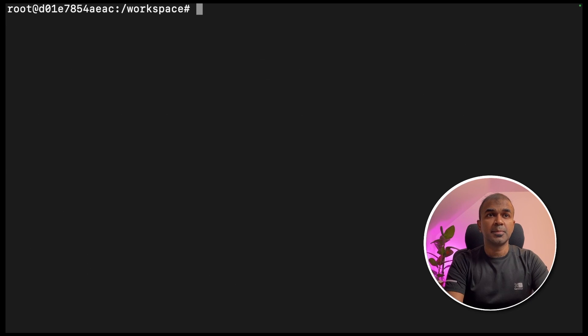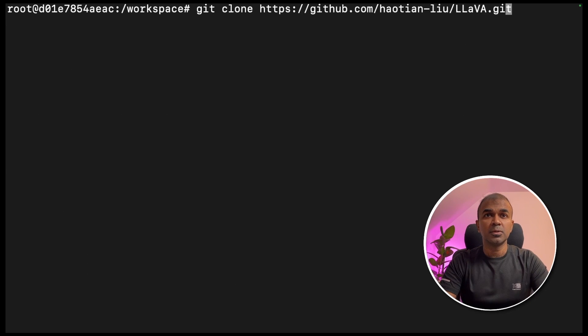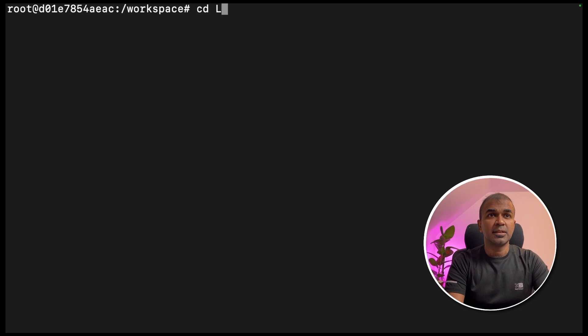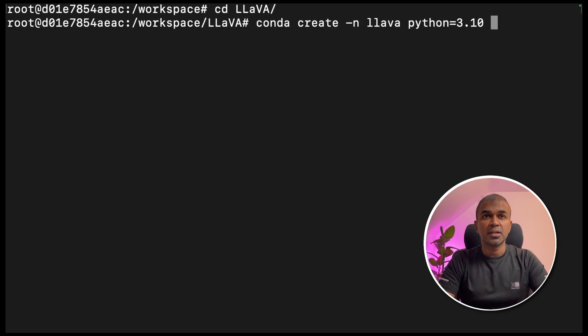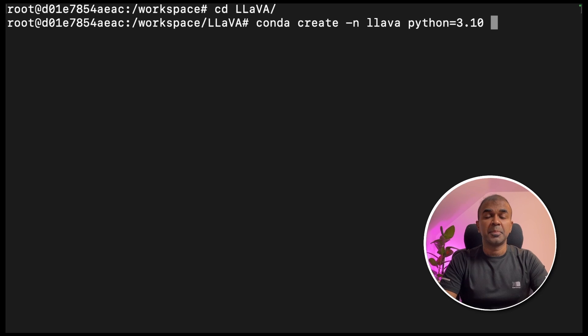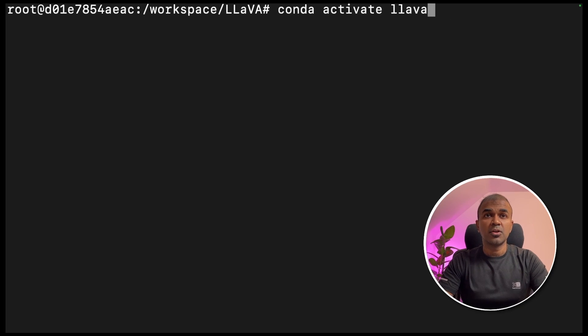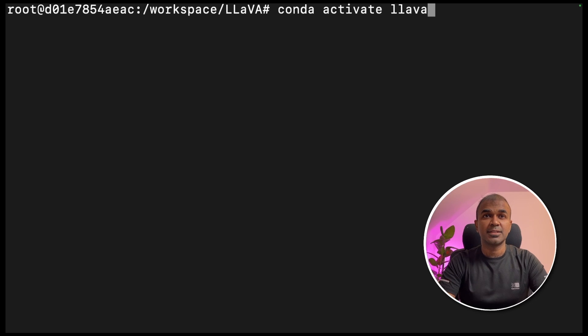As a first step, git clone lava dot git and enter. Once that is done, navigate into that folder. Next, conda create hyphen and lava python equals 3 dot 10 and click enter. Next, conda activate lava and click enter to activate the virtual environment.